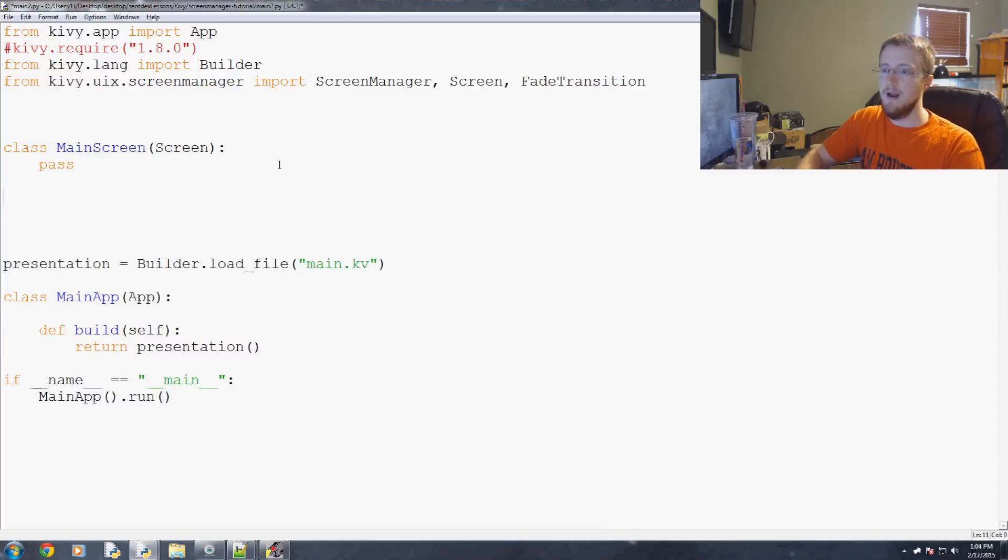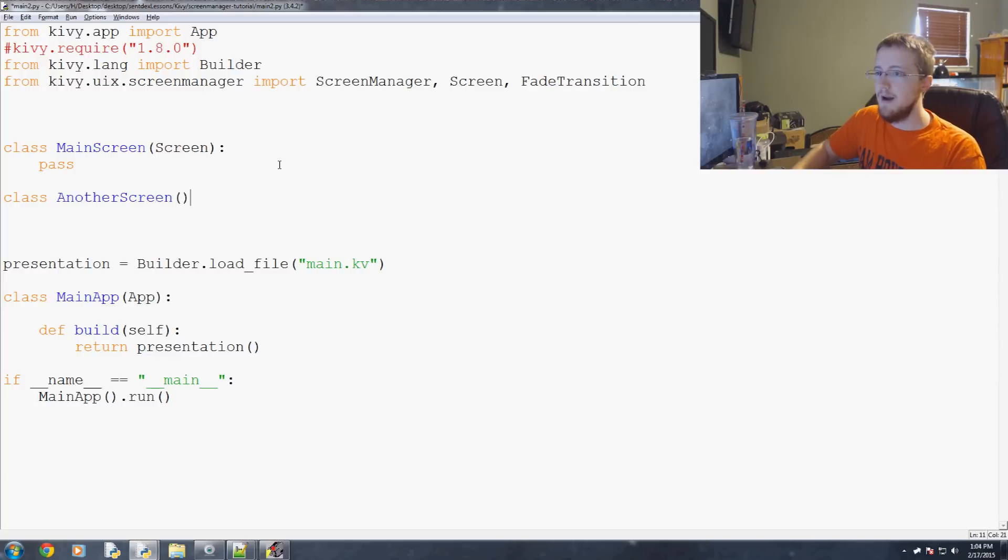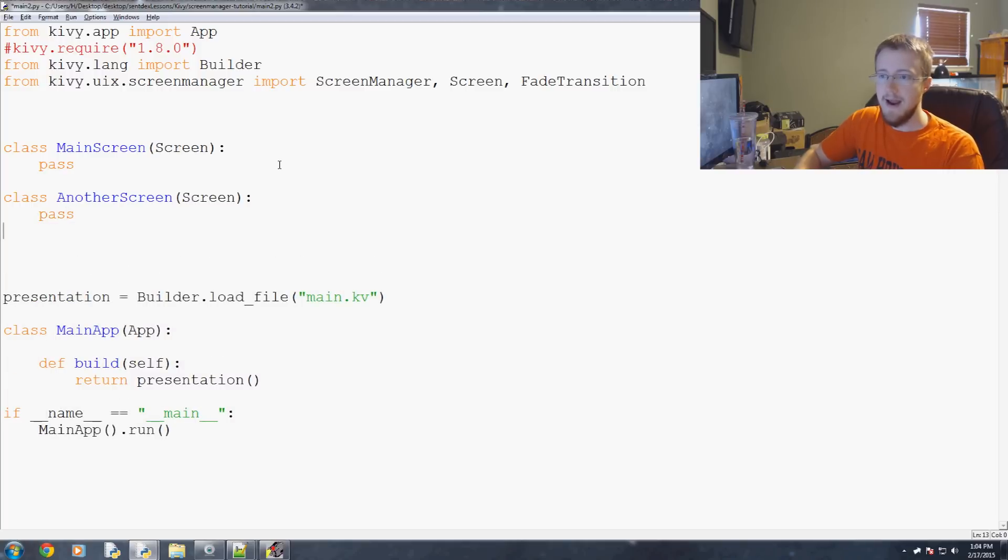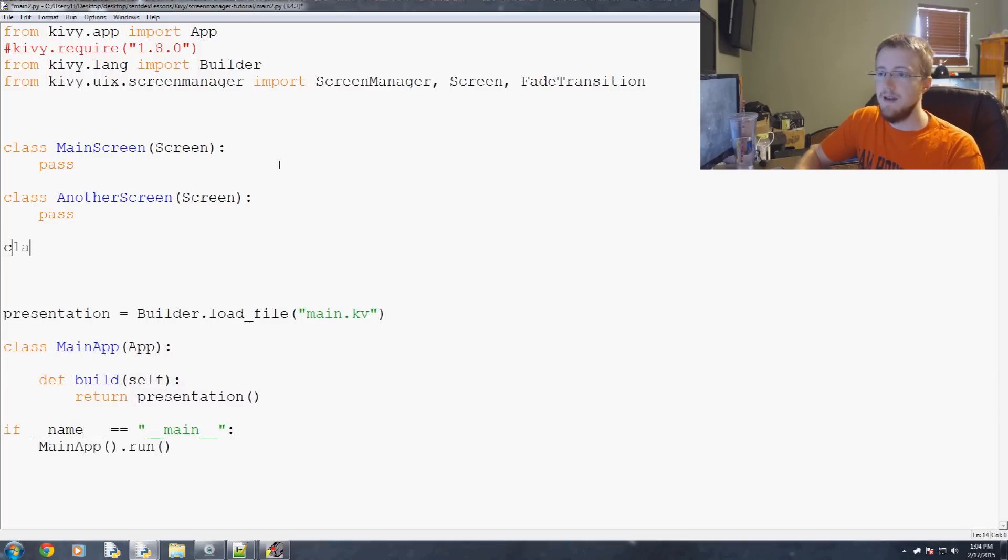Then we're going to have class another screen. Again it's going to inherit from screen and again it's just going to pass.